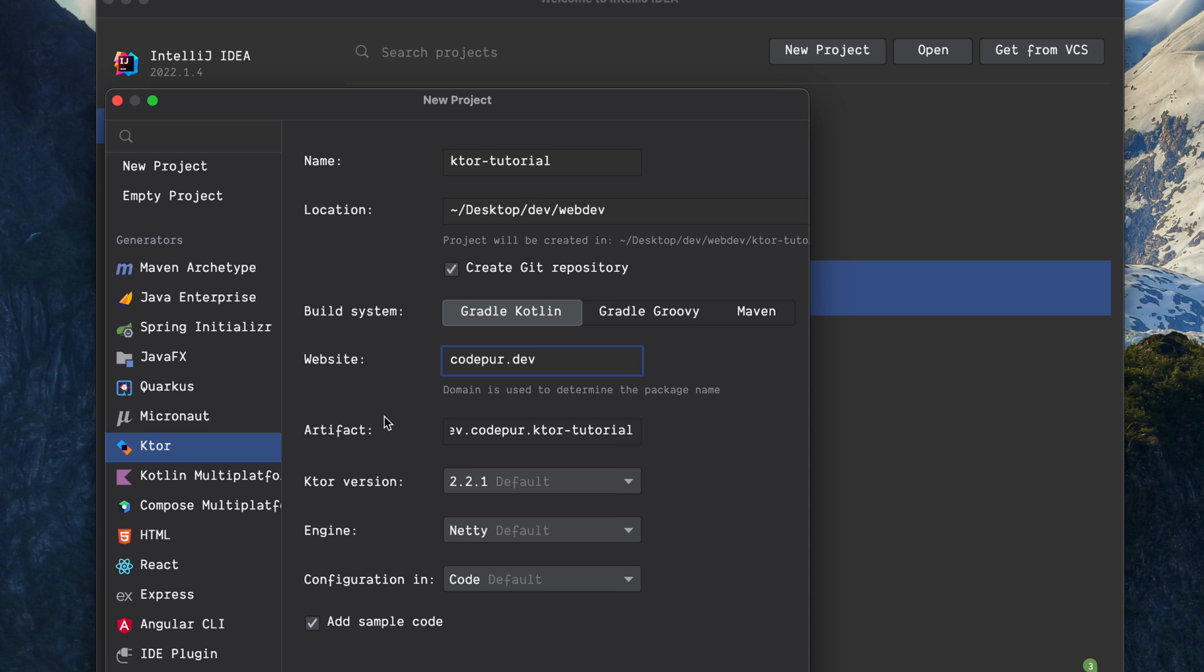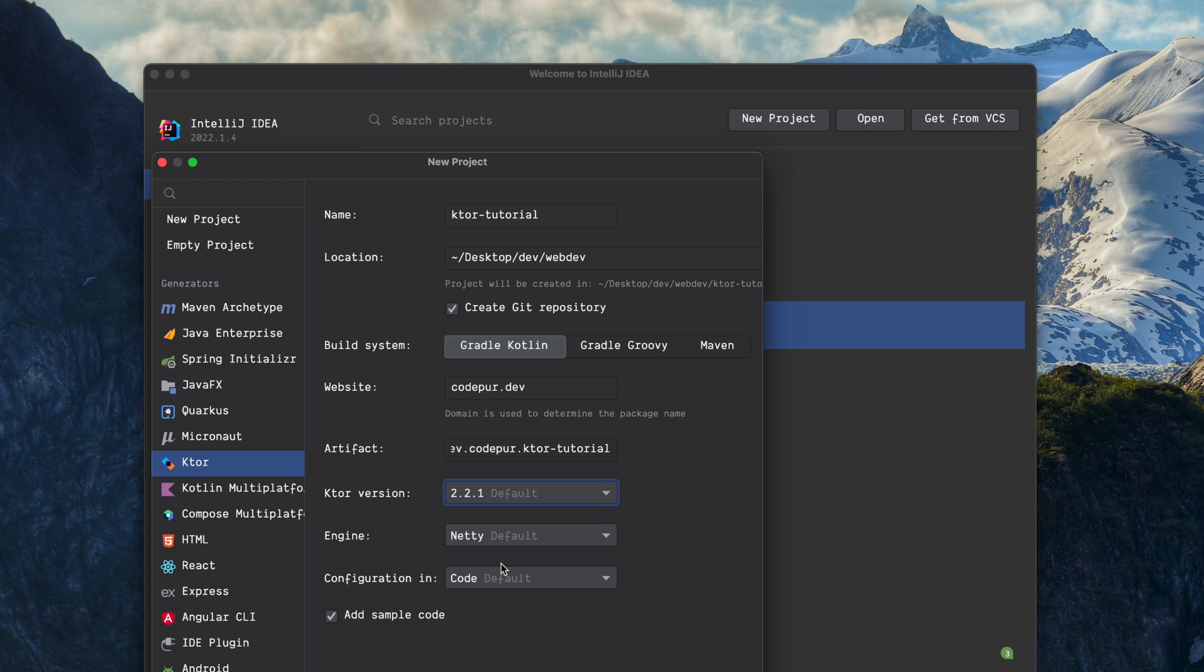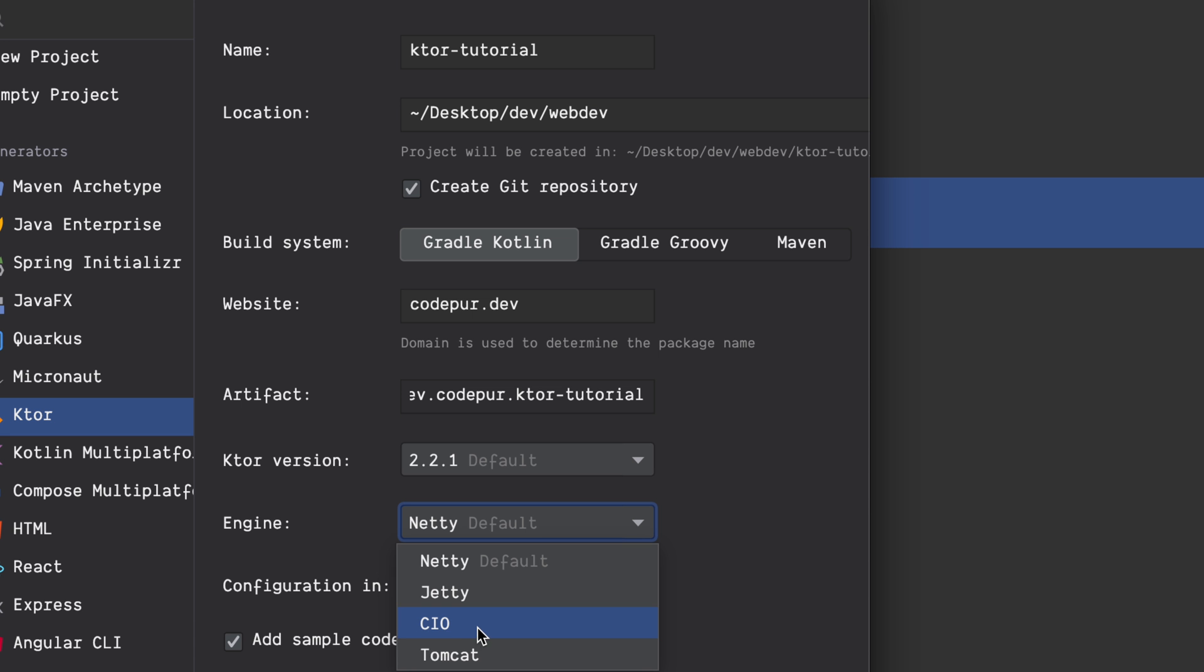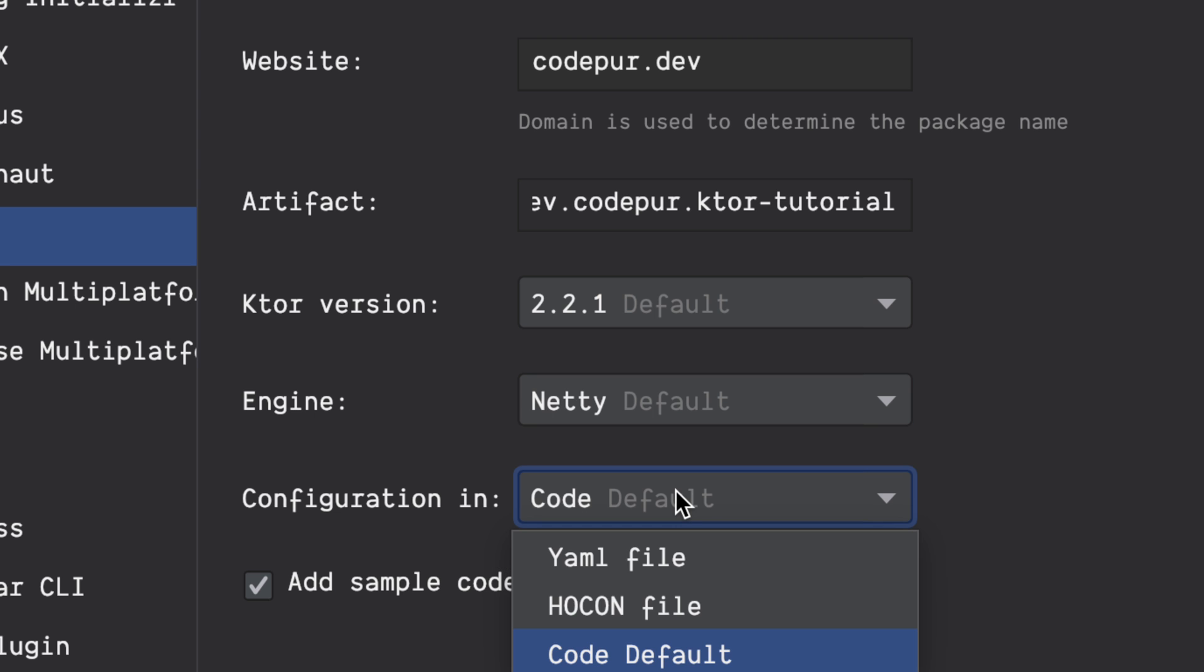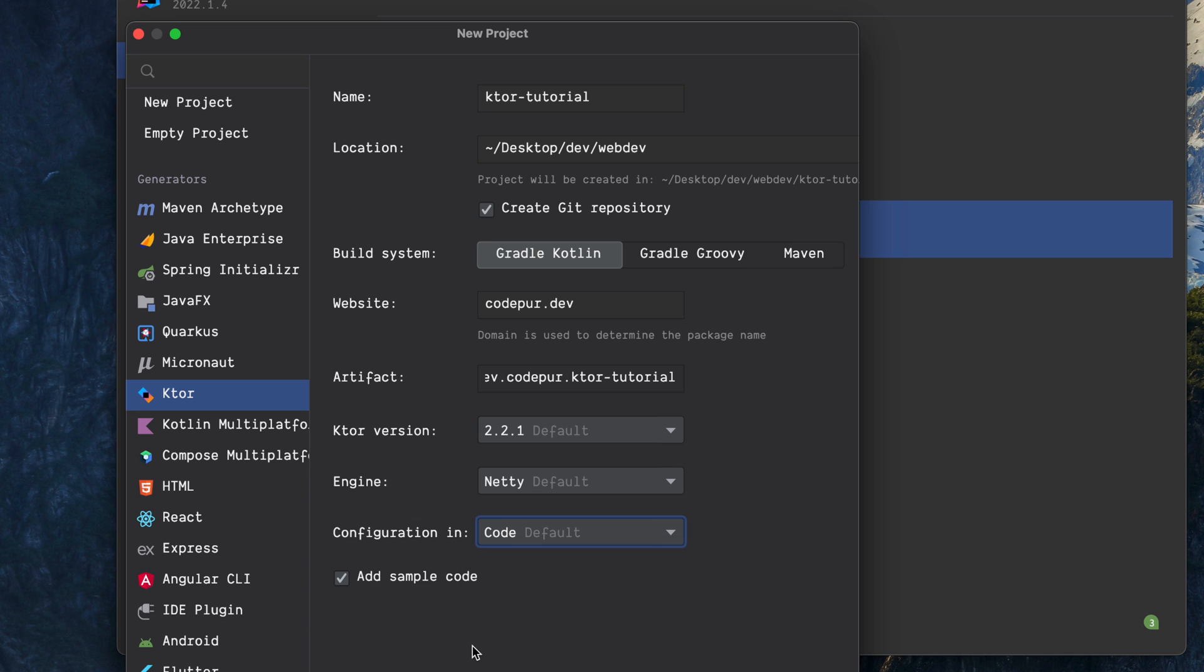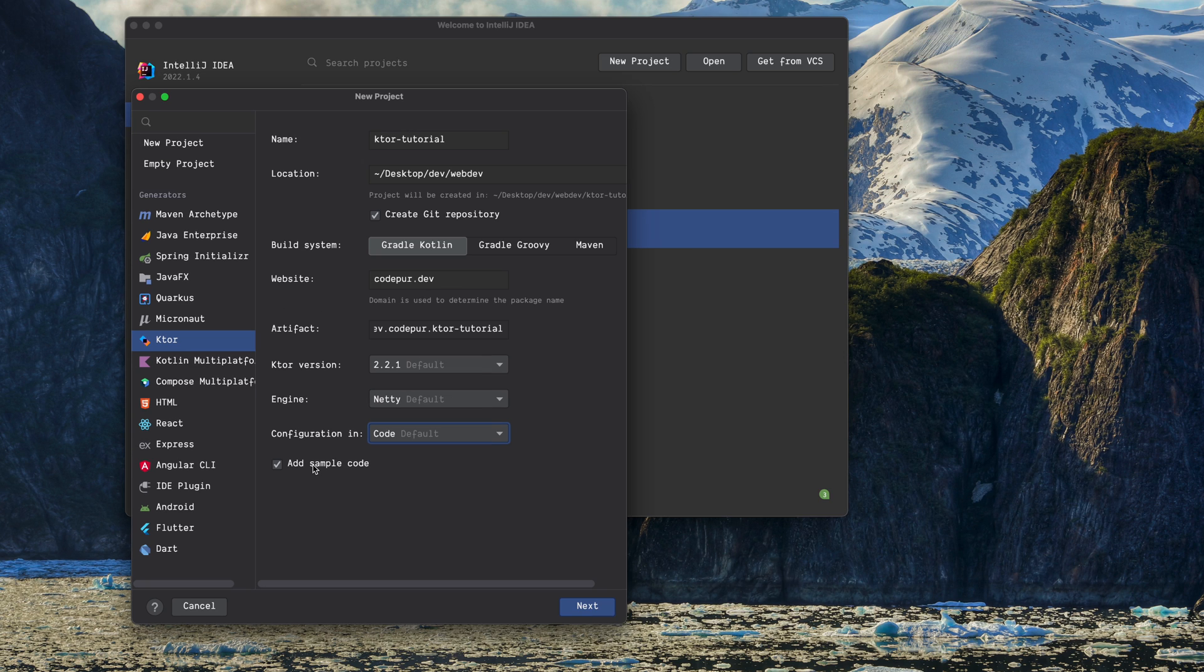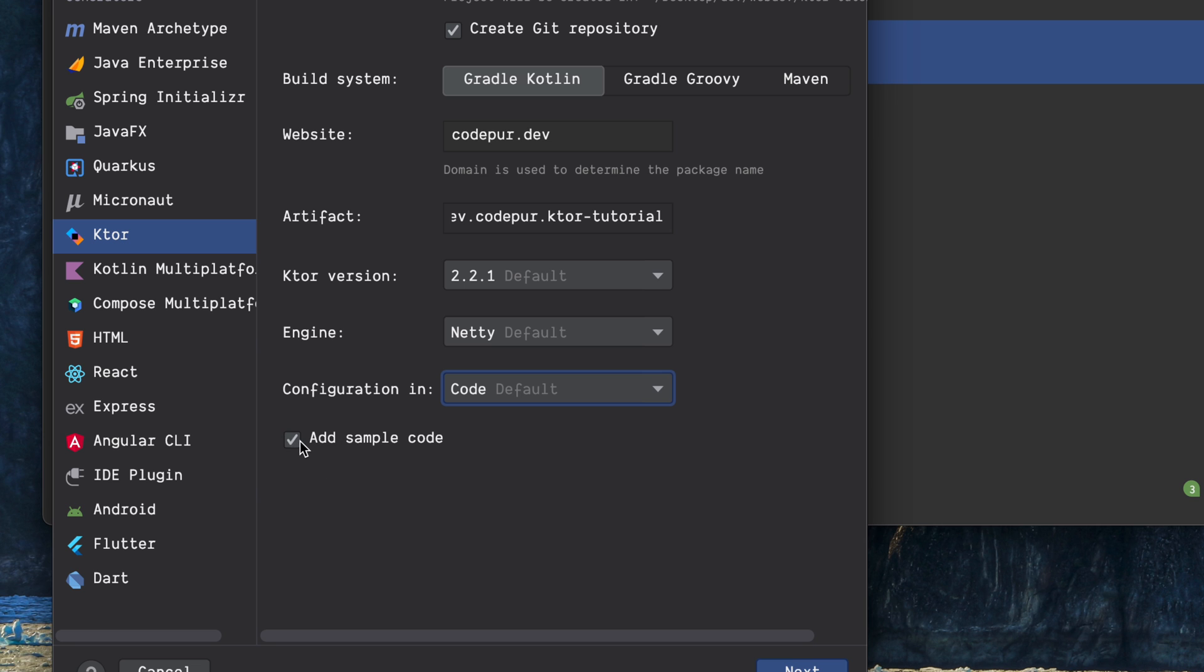Then you will give the Ktor version, right now it's 2.2.1. By default, the engine you can use is Netty, which is by default. You can use Jetty, there's Tomcat, CIO, Jetty, Netty. We are going to use Netty itself. Then there is Configuration: how you want to configure it. Maybe you can use a YAML file, HOCON file, or Code. Right now we are using Code, but in the future I'll show you how you can use HOCON file. There's a checkbox which says do you want to add sample code. Because it's a first start and we want to keep it simple, let's add sample code. Just click this checkmark and then you will click this Next button.